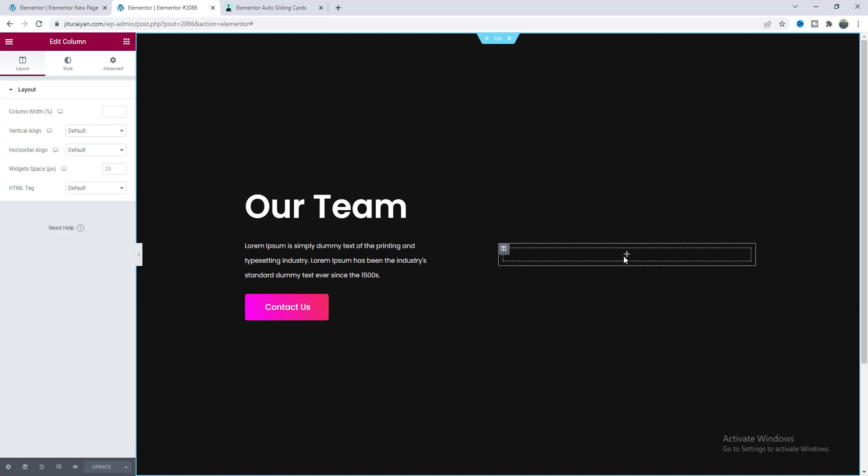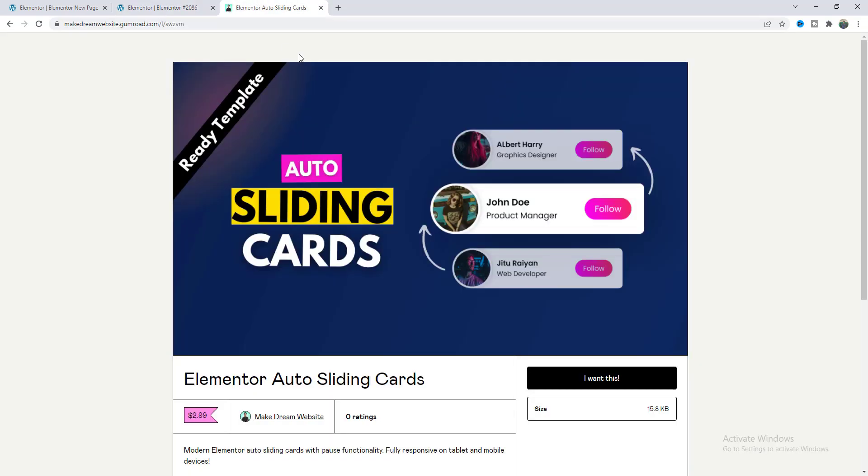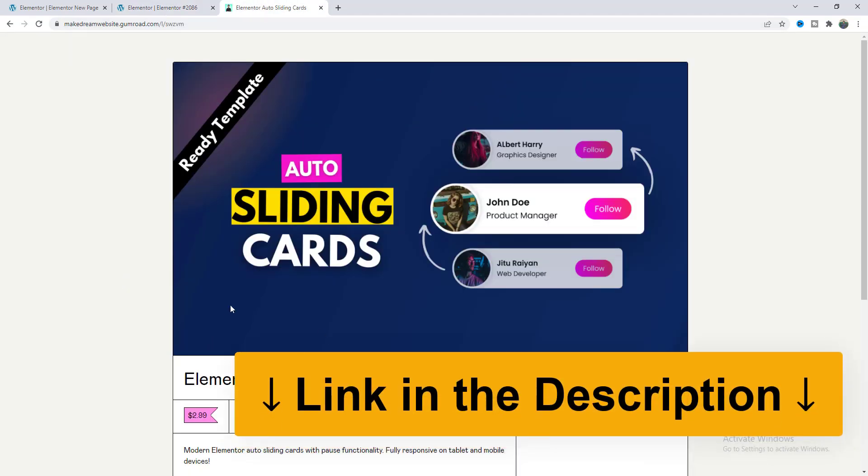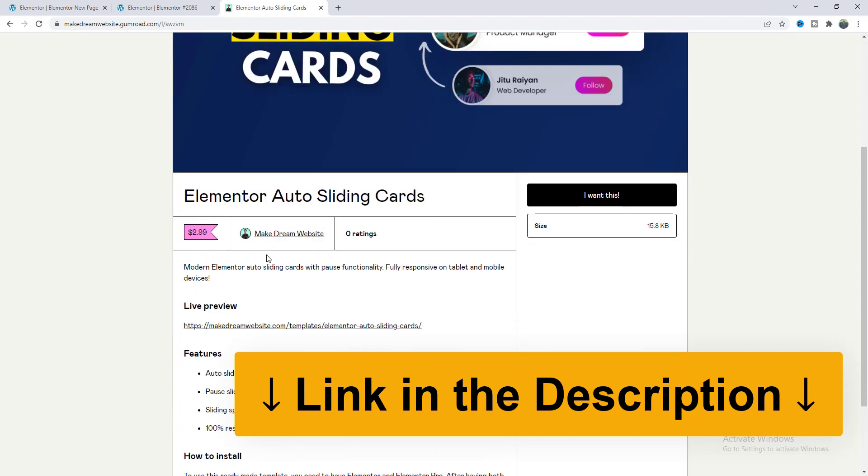So I will start it from scratch but if you want to achieve this effect without doing anything you can also get this as a readymade template on my Gumroad shop. You can get it with a small amount of fee from here.